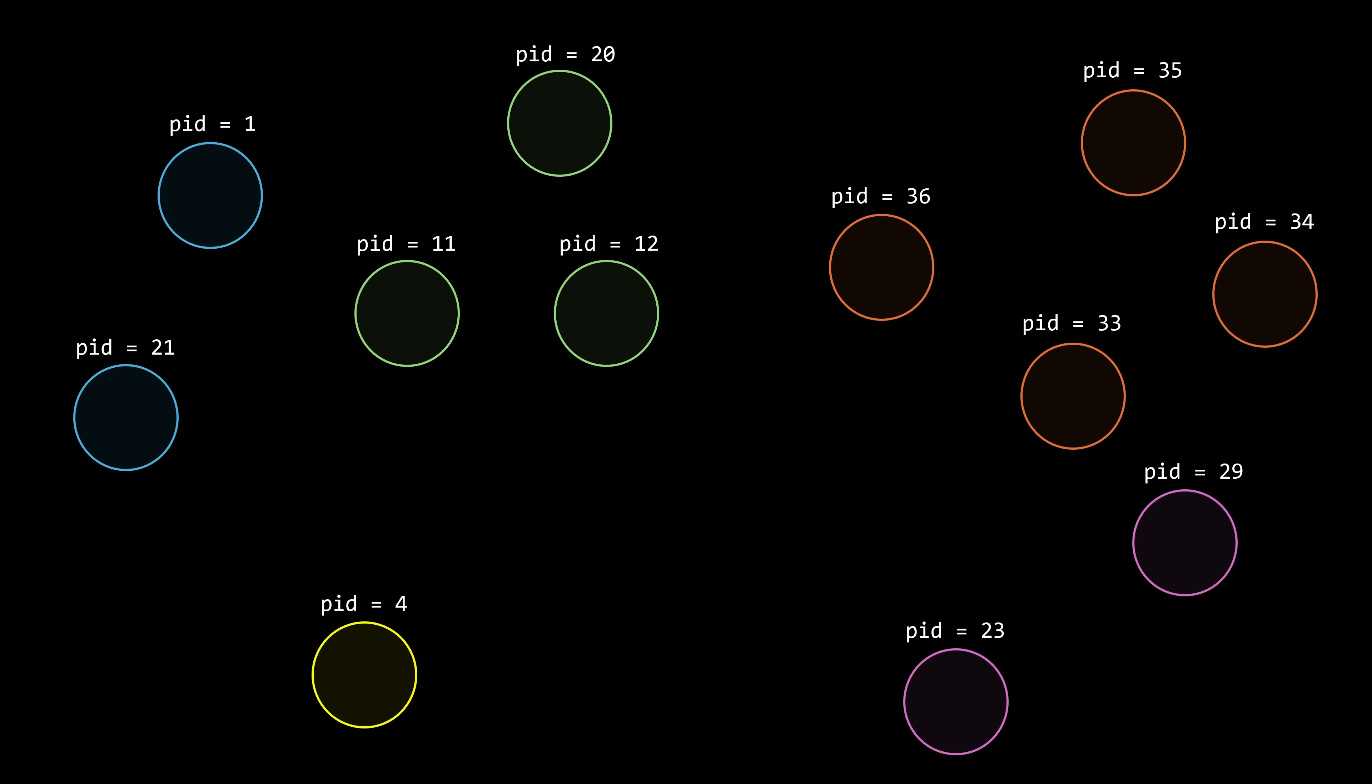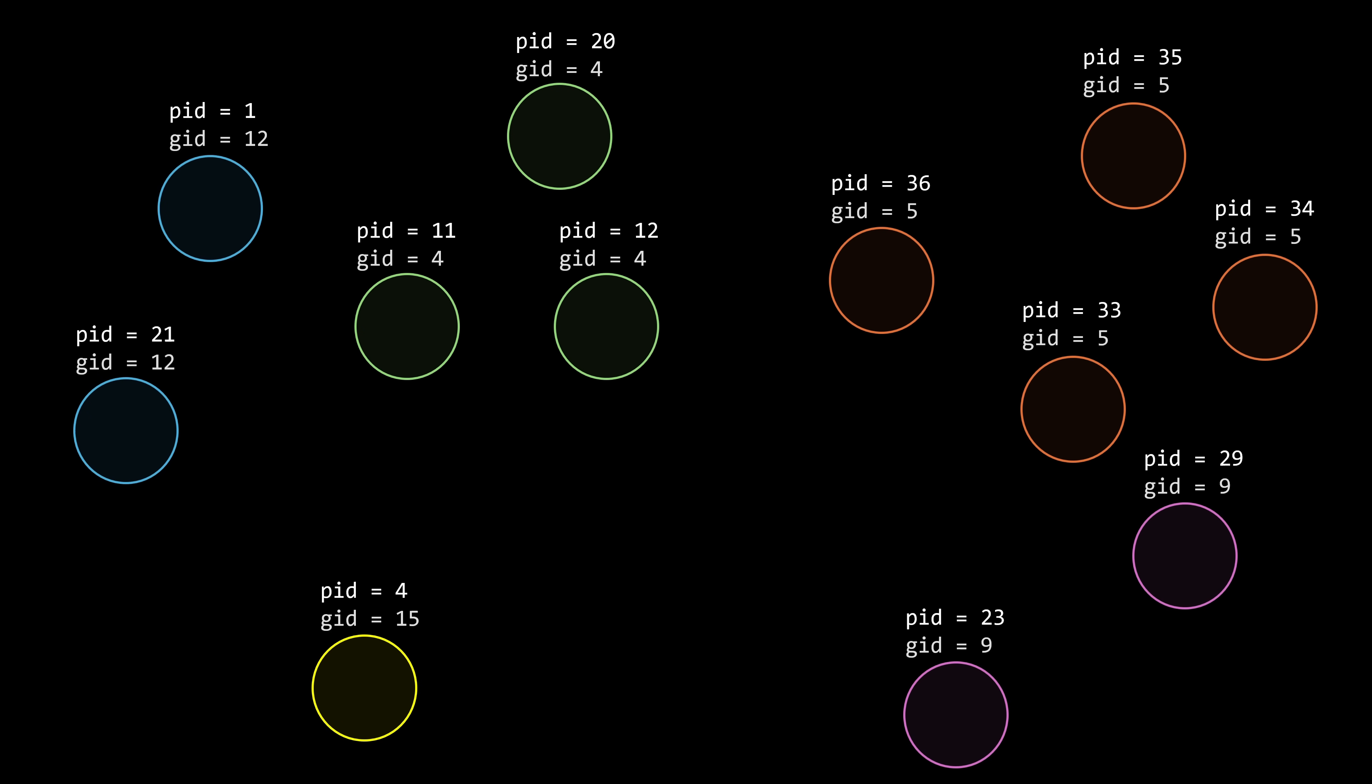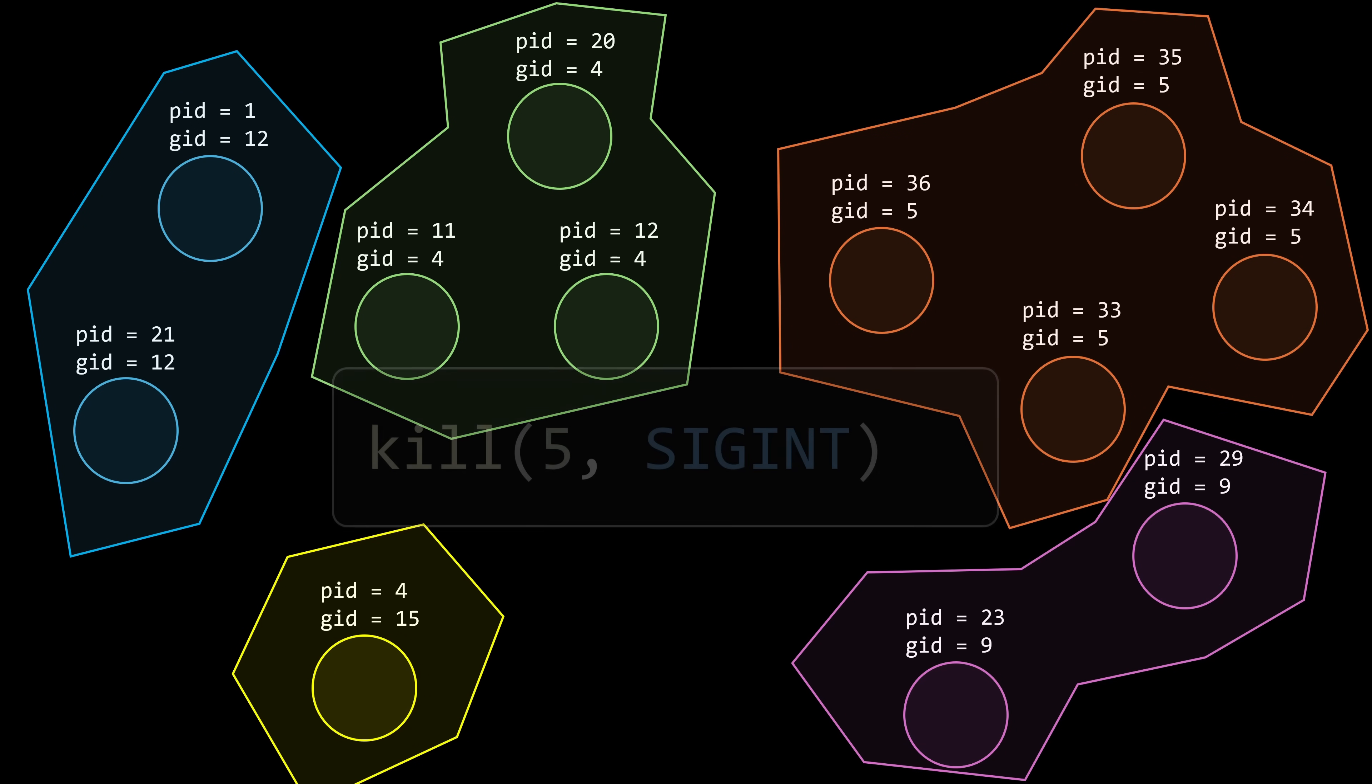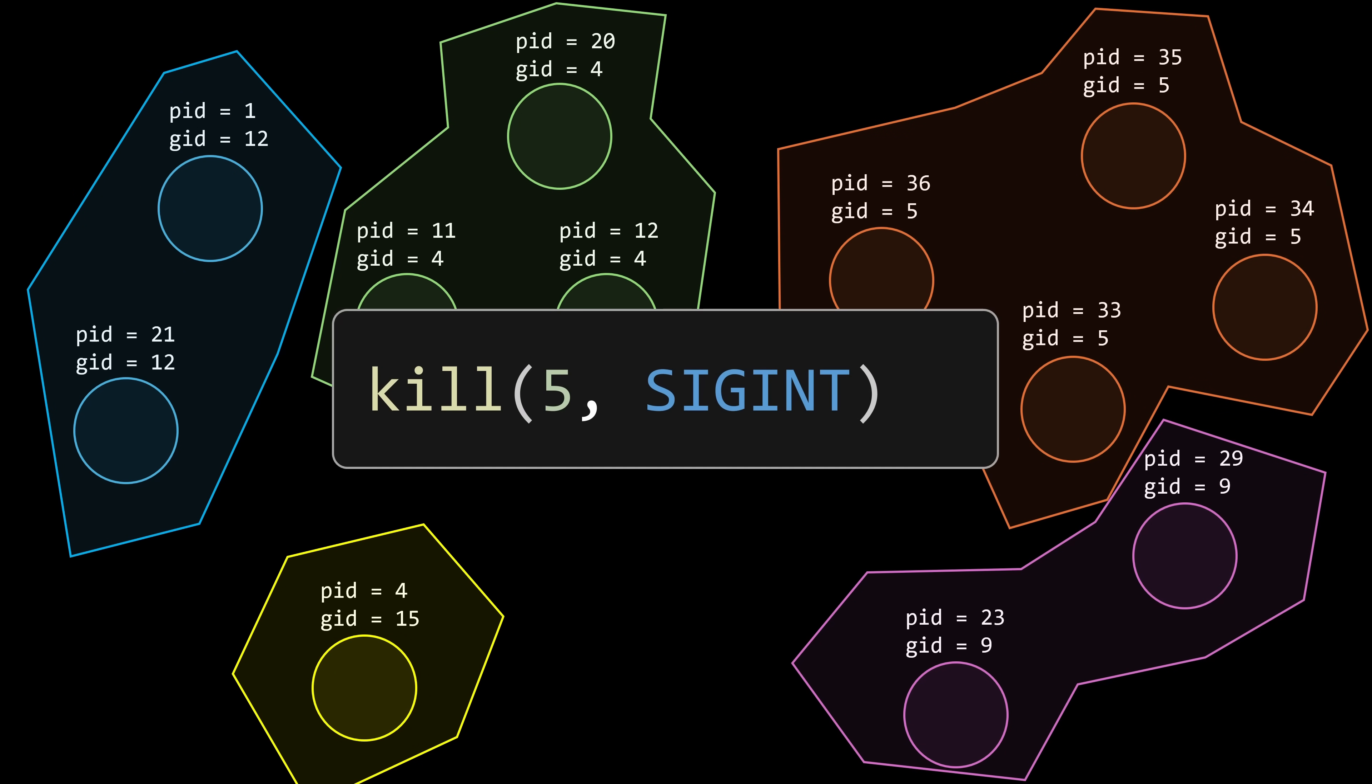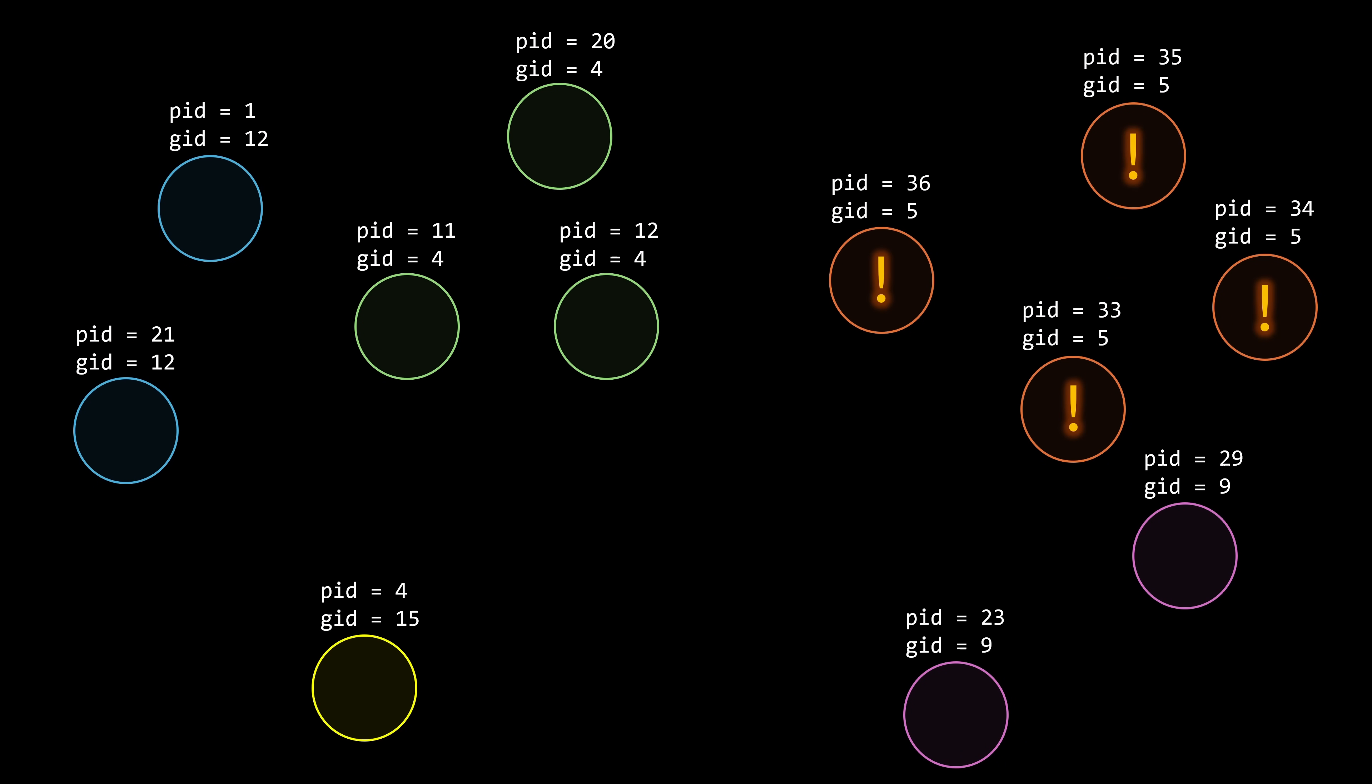Another thing to know, signals can be sent to more than one process at once. Just like processes have unique IDs, they can also belong to process groups, each with its own group ID. If you call the kill function but pass a negative process ID, the signal will be sent to all processes in the group whose ID matches the absolute value you passed.